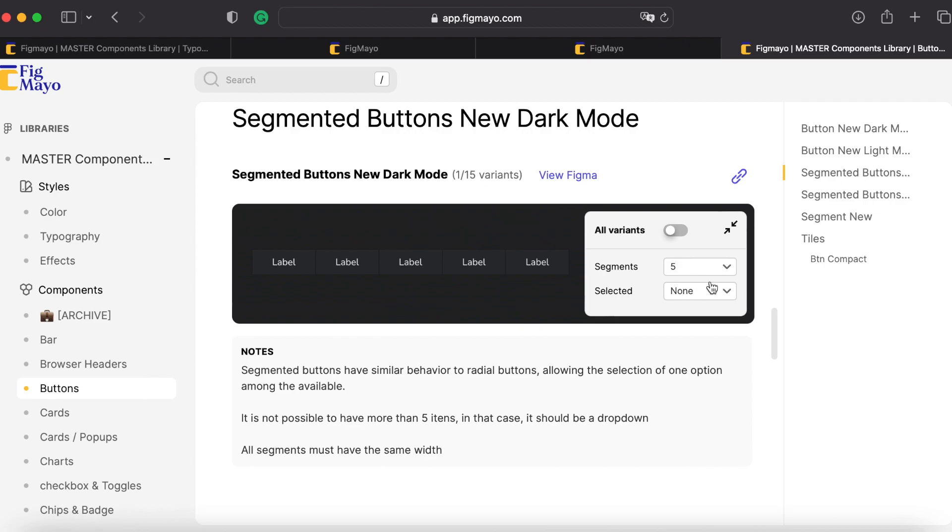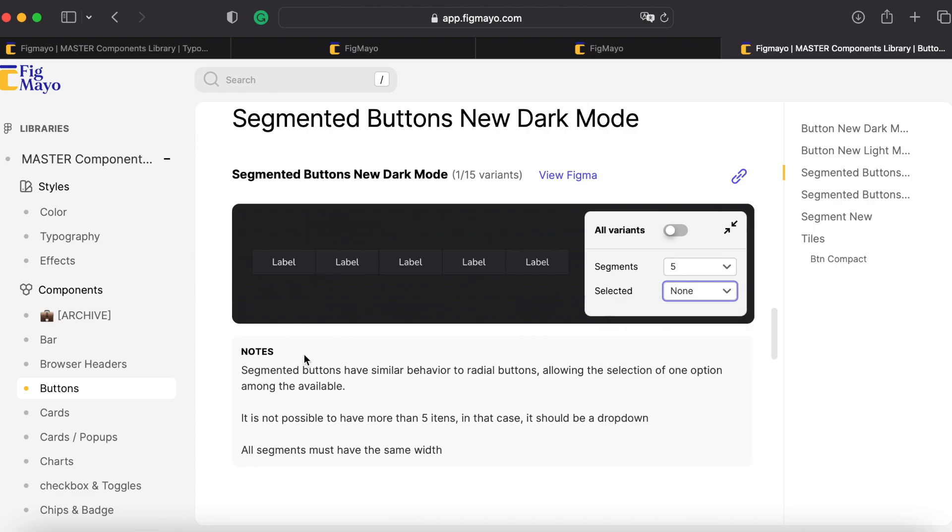I have segmented buttons here and I can see examples of segmented buttons and the variants that I have here as well. And also the notes I added for this component in Figma are also added here. All of the documentation is imported.